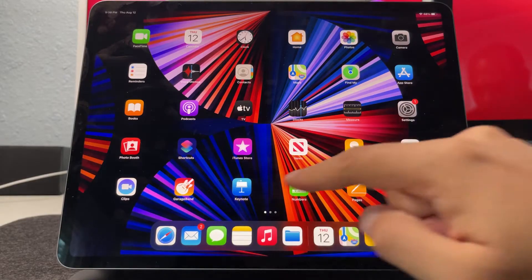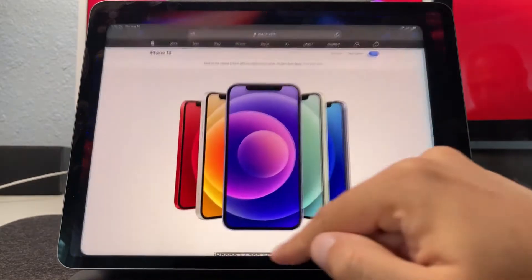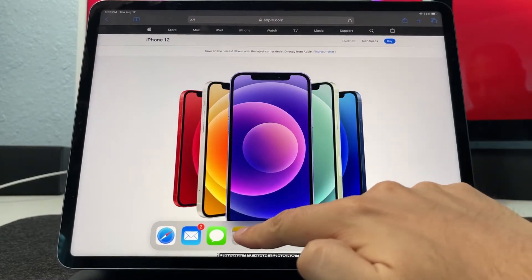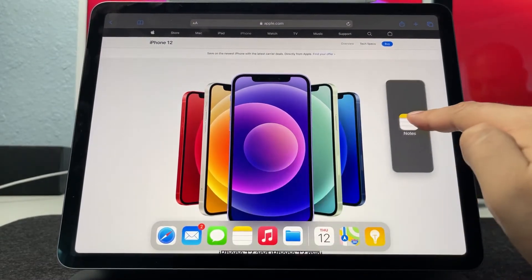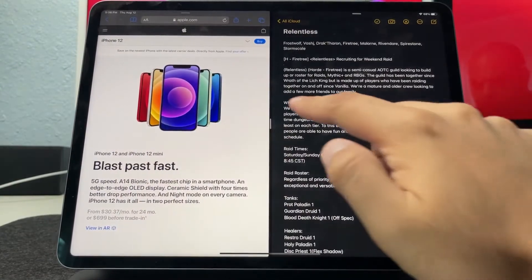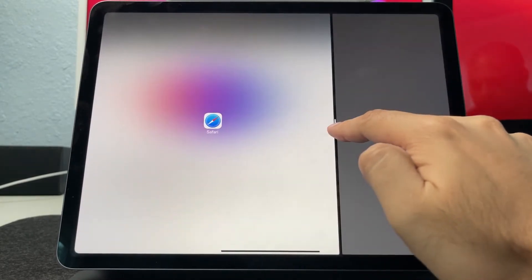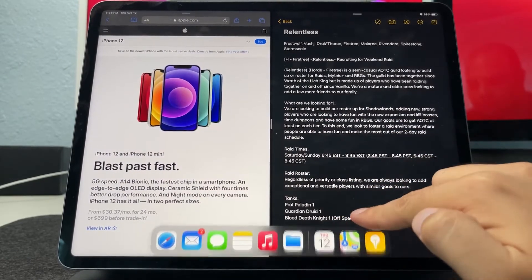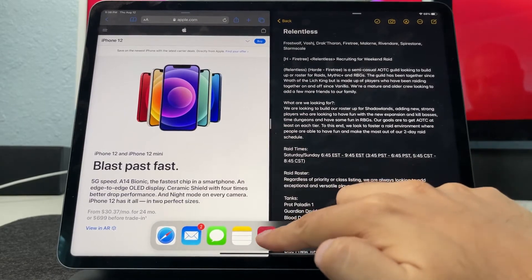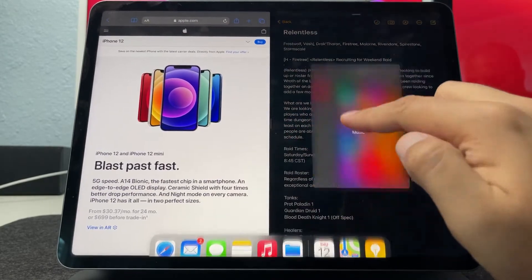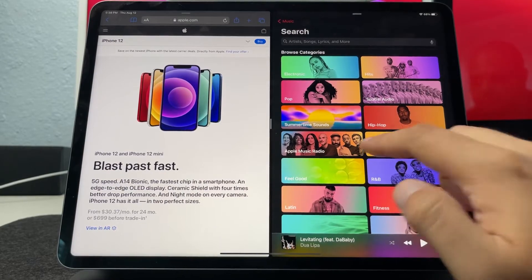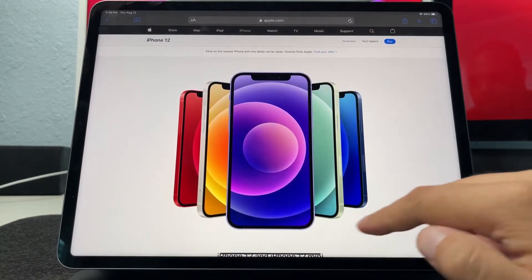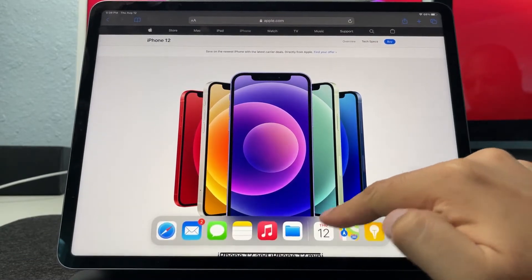The iPad has multitasking features that allow you to bring up several apps and windows side by side — though this is changing in a future update with iPadOS 15. To split the screen and see two apps at once, bring up the dock and hold an app you wish to view. Drag it over to the left or right side of the screen until a bar appears across the top section. Once in place, it allows you to multitask with ease. To go back to one app, drag it to the top of the screen to expand it to full screen.